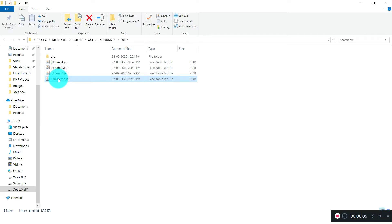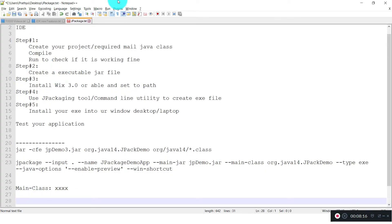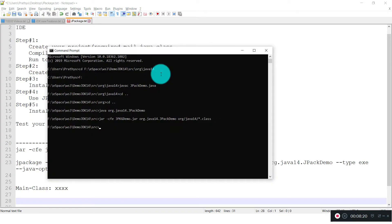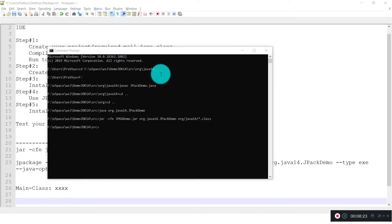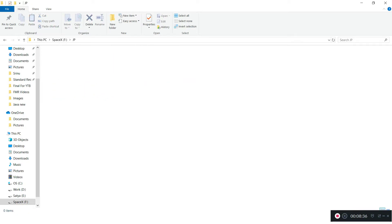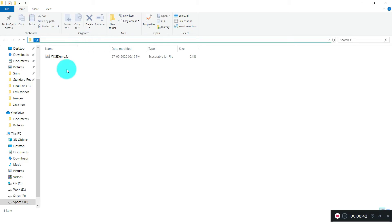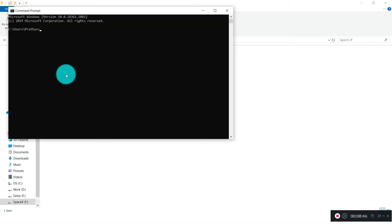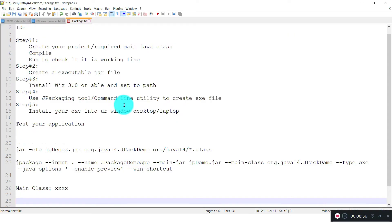JPackDemo.jar — let's see whether it is created. Yes, it is perfectly created. Now we need to create an executable file from it — that is steps 3 and 4. I am copying that JAR into a specific folder, and from there I will create the EXE file. Let me open a command prompt and go to that particular folder where I have the JAR.